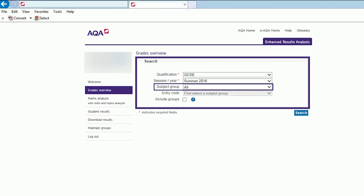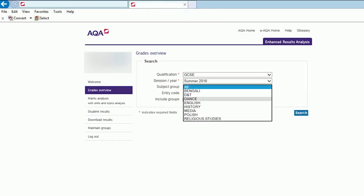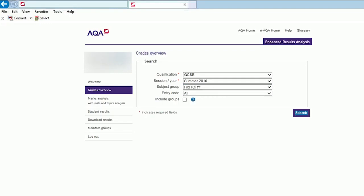Alternatively, to find data for specific subjects, perform the same search, this time entering your chosen subject into the Subject Group search box. For example, if you wanted to gauge how the History department performed, you'd first enter History into the Subject Group search box.